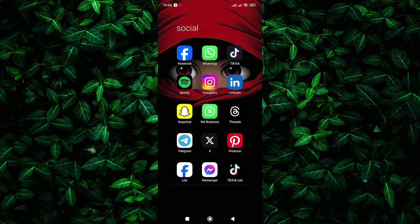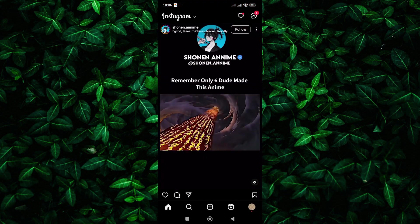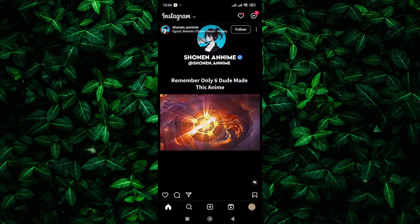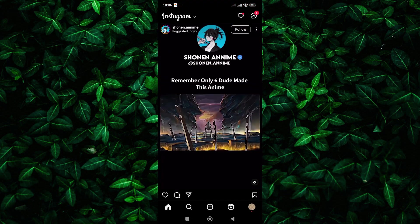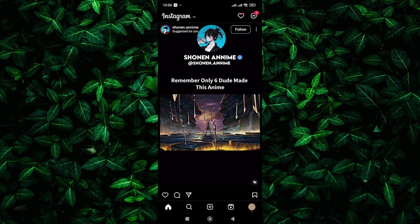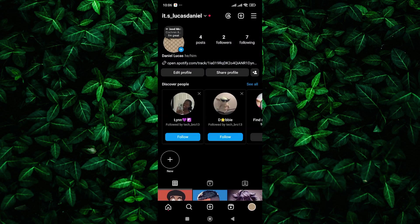First things first, open your Instagram app and log into the account that you want to delete. Once you're logged in, navigate to your profile by tapping on the profile picture in the bottom right corner.